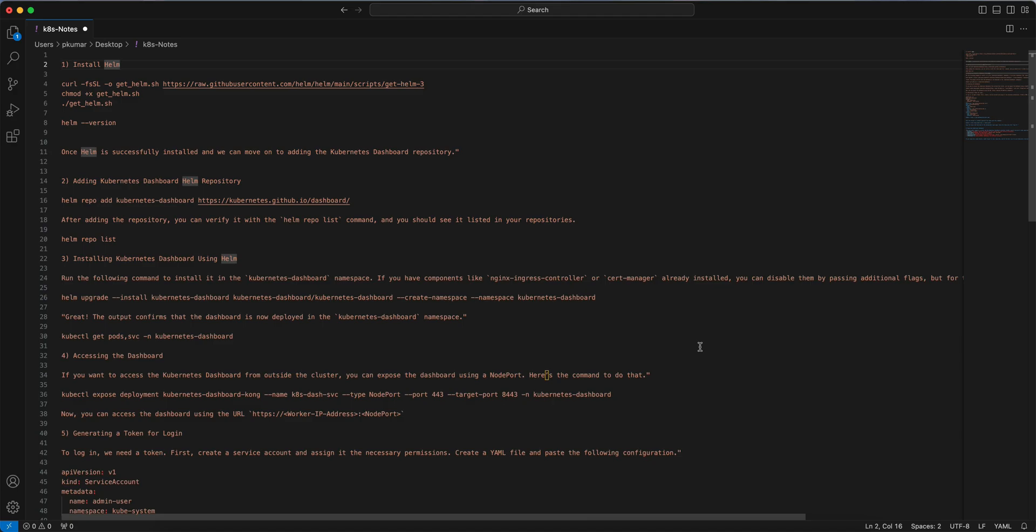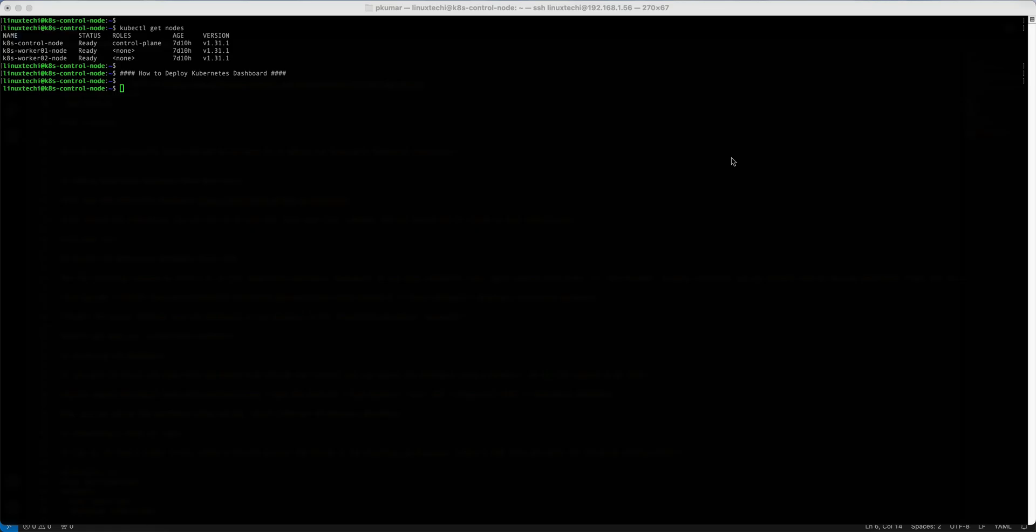The first step is to install Helm. In case Helm is already installed on your system then you can skip, else we have to install it using these commands. I have only taken the SSH session of my control plane. I will be executing all the kubectl commands on my control plane.